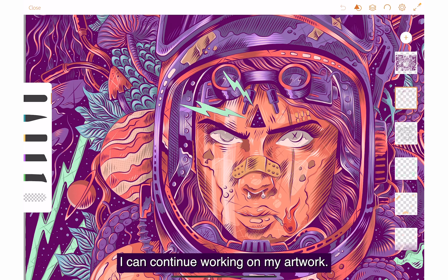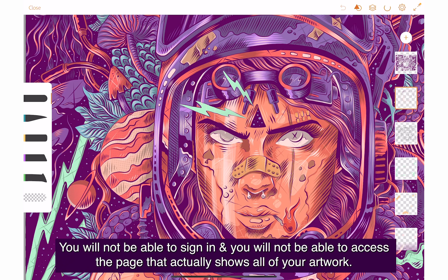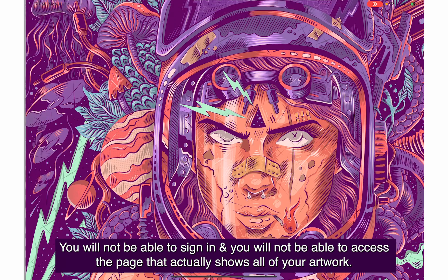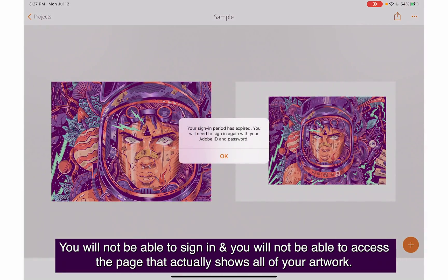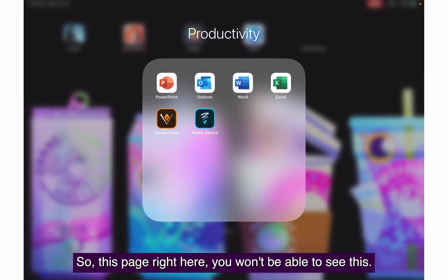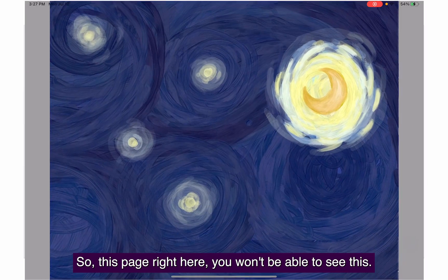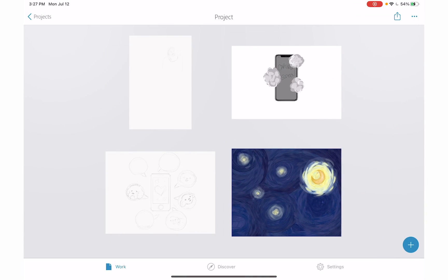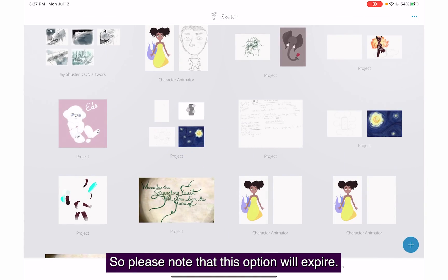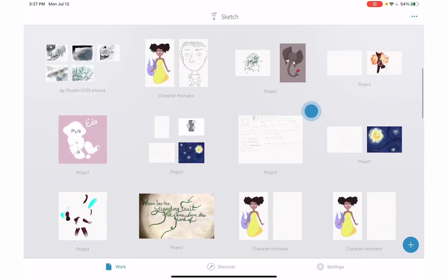Again, this does not work after January 10th, 2022. You will not be able to sign in and access the page that shows all of your artwork. This page right here, you won't be able to see this. Please note this option will expire.